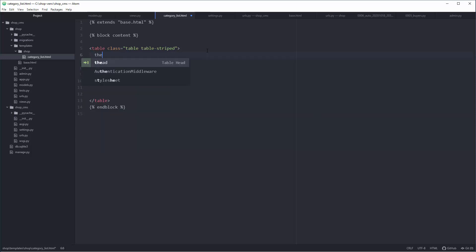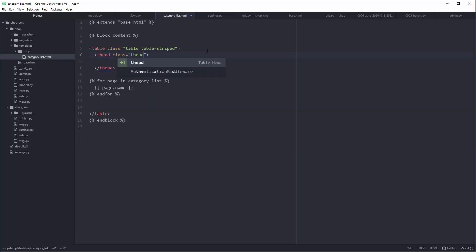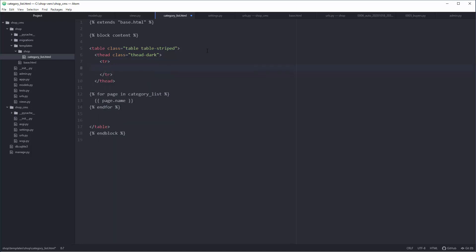Here we'll have a dedicated Bootstrap class which is thead-dark. Inside we'll have an individual row for column names, not for dynamic results but just the name of column in results. So tr without any kind of class.